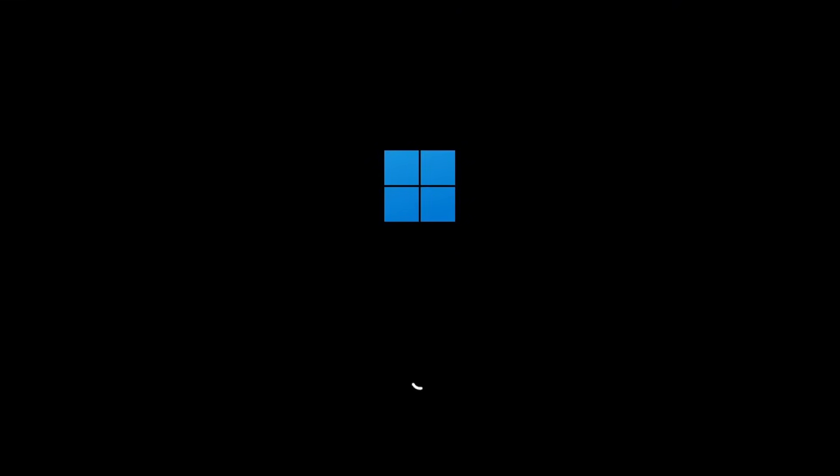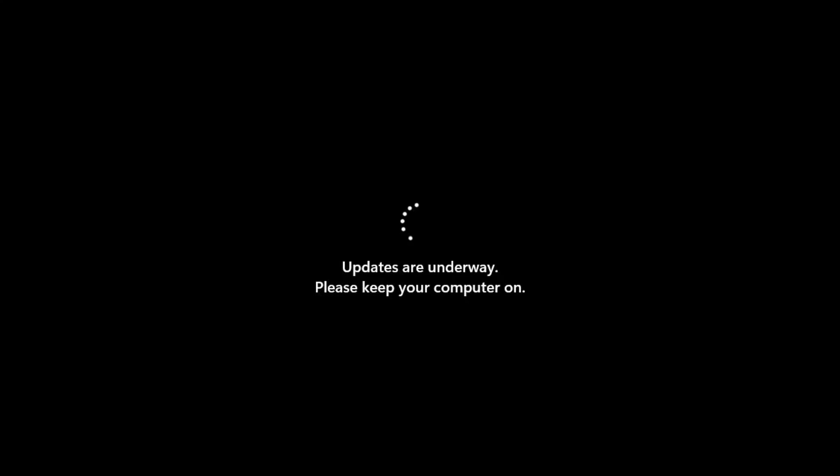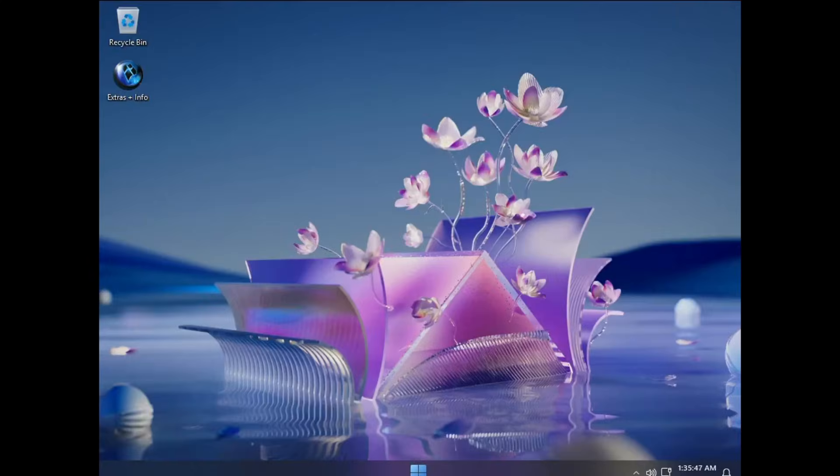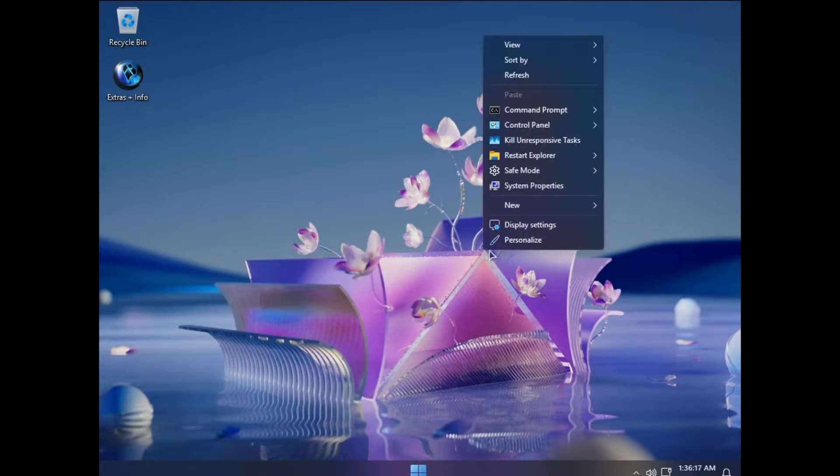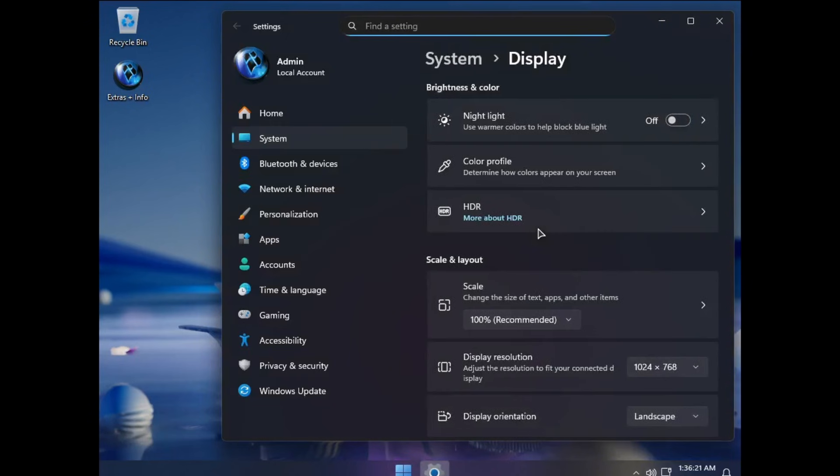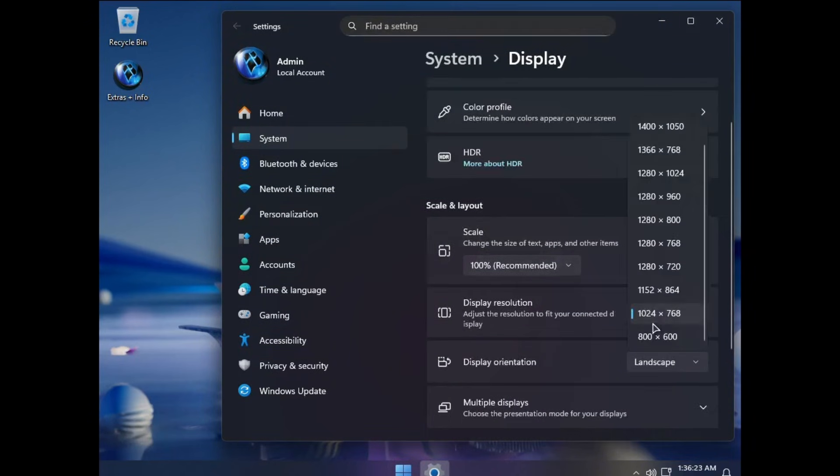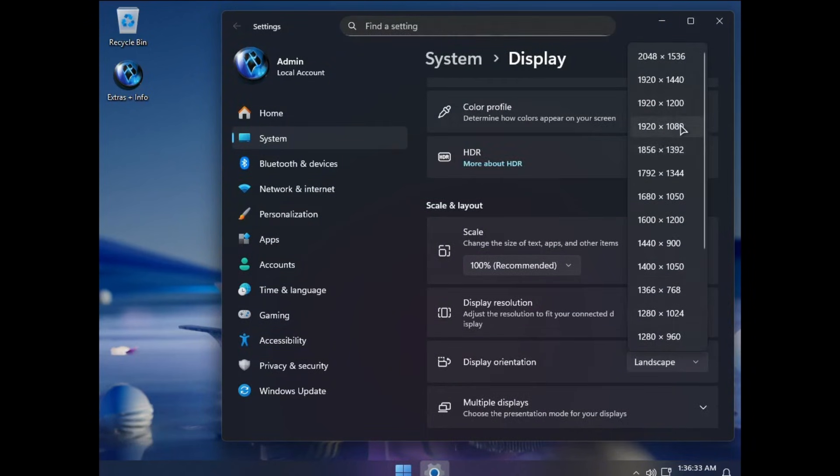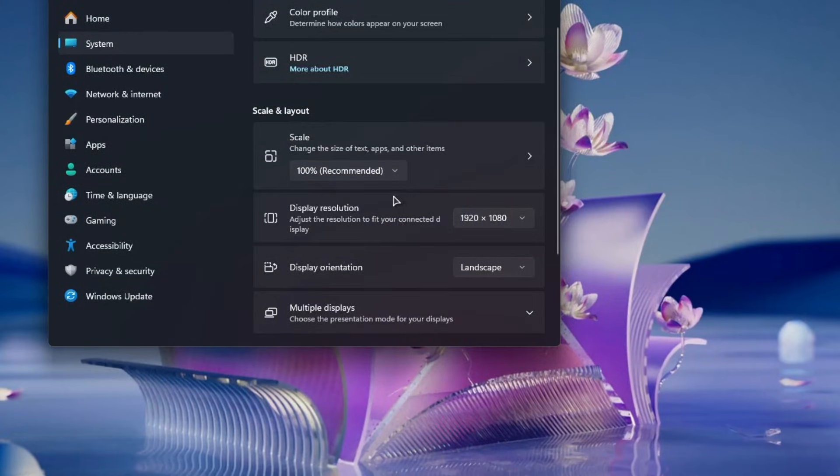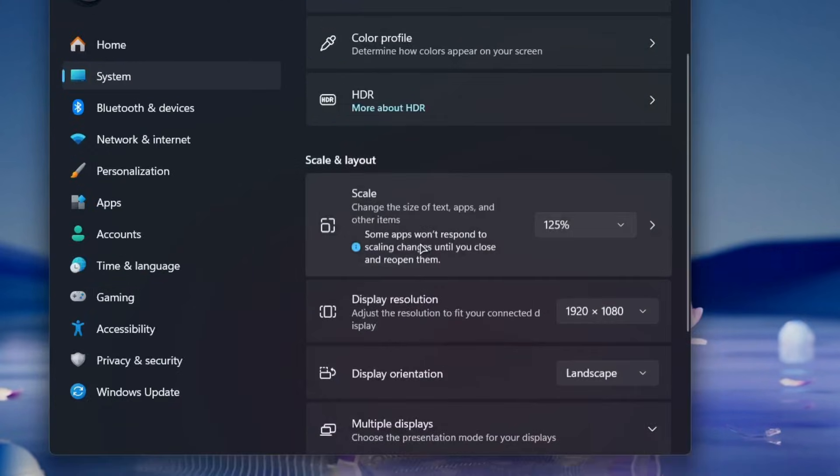Once the process is done, there are no extra setup steps like you normally see with Windows 11. You won't be asked to sign in with a Microsoft account, configure privacy settings, or go through user setup. Windows X Lite skips all of that and automatically creates an admin account for you. And that's it. Windows X Lite is fully installed.